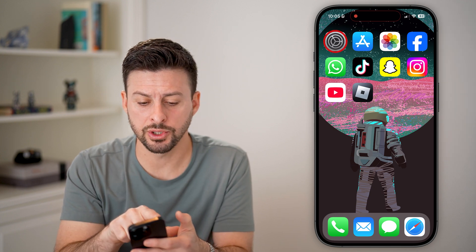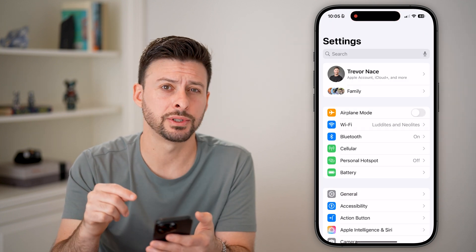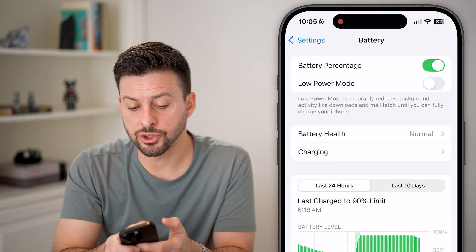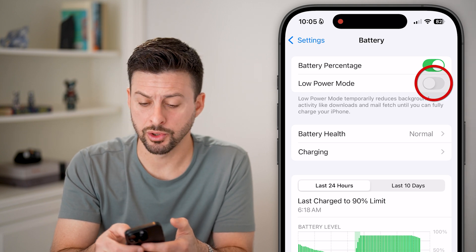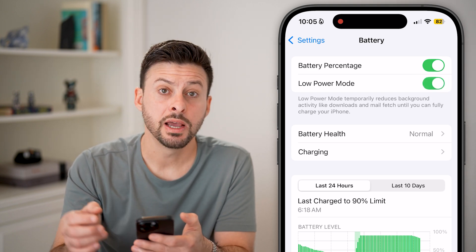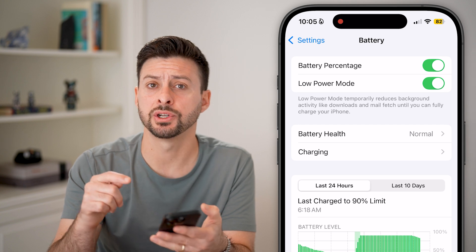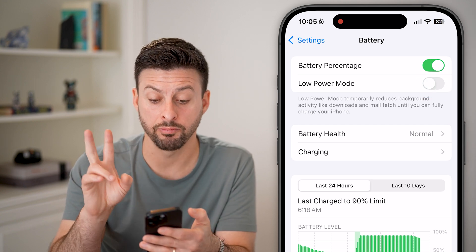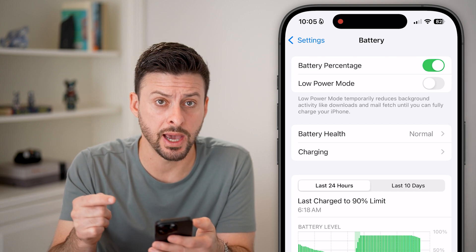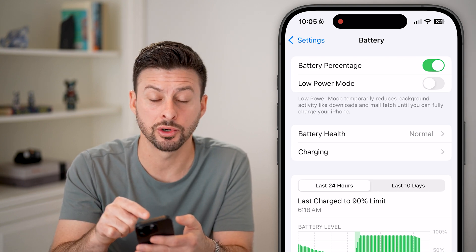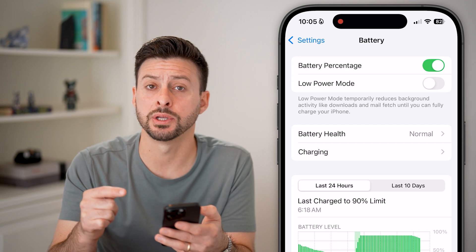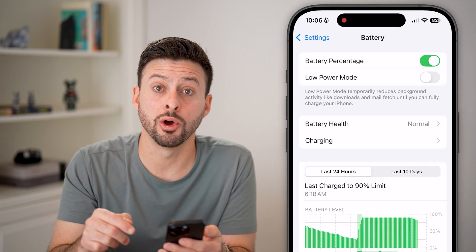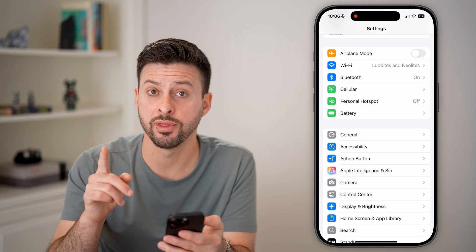The second thing: open up your settings and tap on battery. Make sure you don't have low power mode turned on. If you have this turned on, it will reduce the functionality of your phone and the output, essentially making the Roblox games lag. So if you do have low power mode on, or if you have less than 20% battery, just plug in your phone and recharge it so you can turn low power mode off.